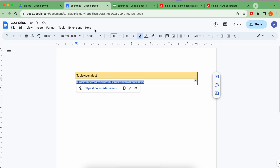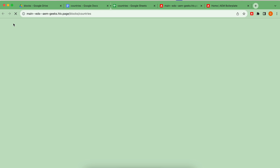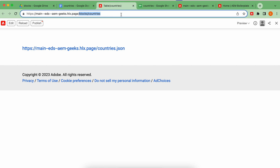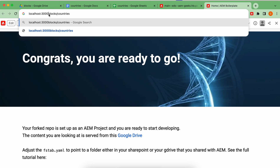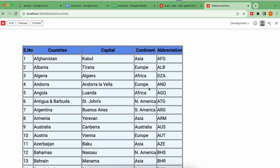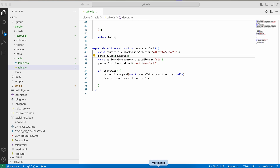I previewed this in the preview environment — nothing appears directly there, so let me access it locally. I've created a block where I'm accessing that content and displaying it in a table. This is just a reference example — you can implement it as per your own requirements. This is simply to show you that you can access this content in your blog.